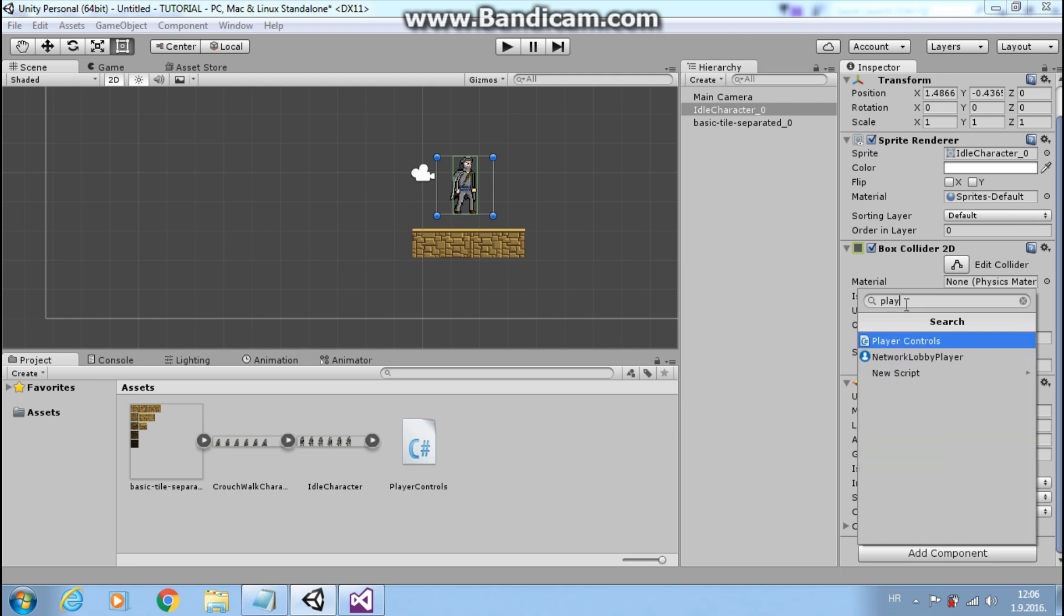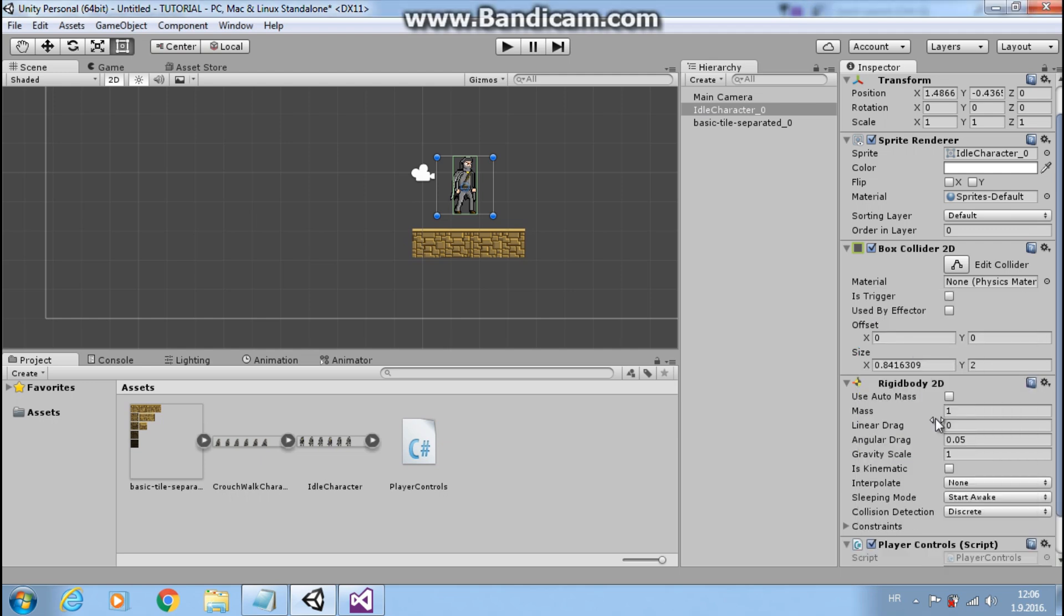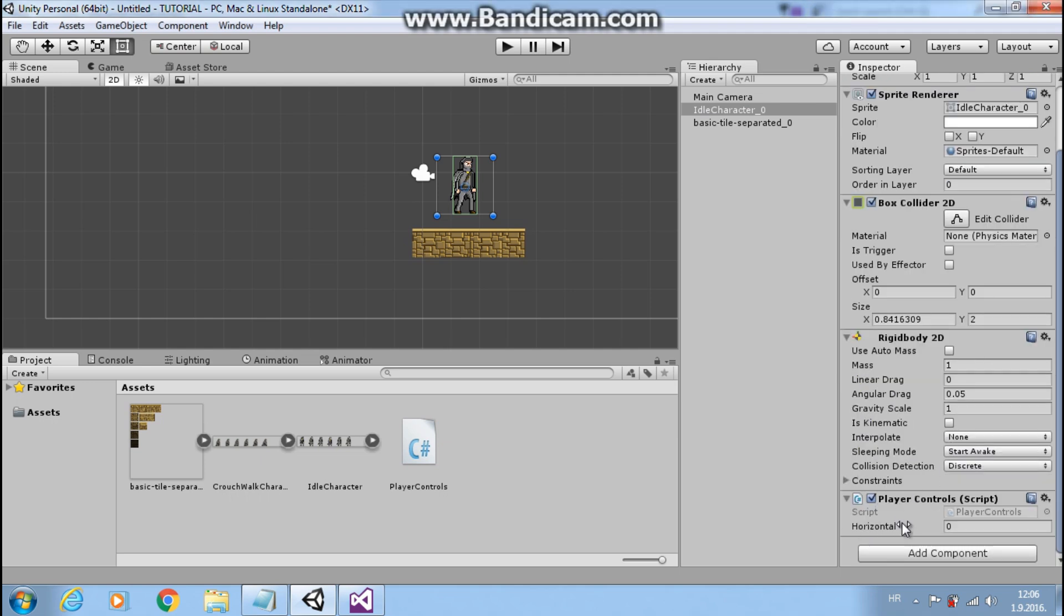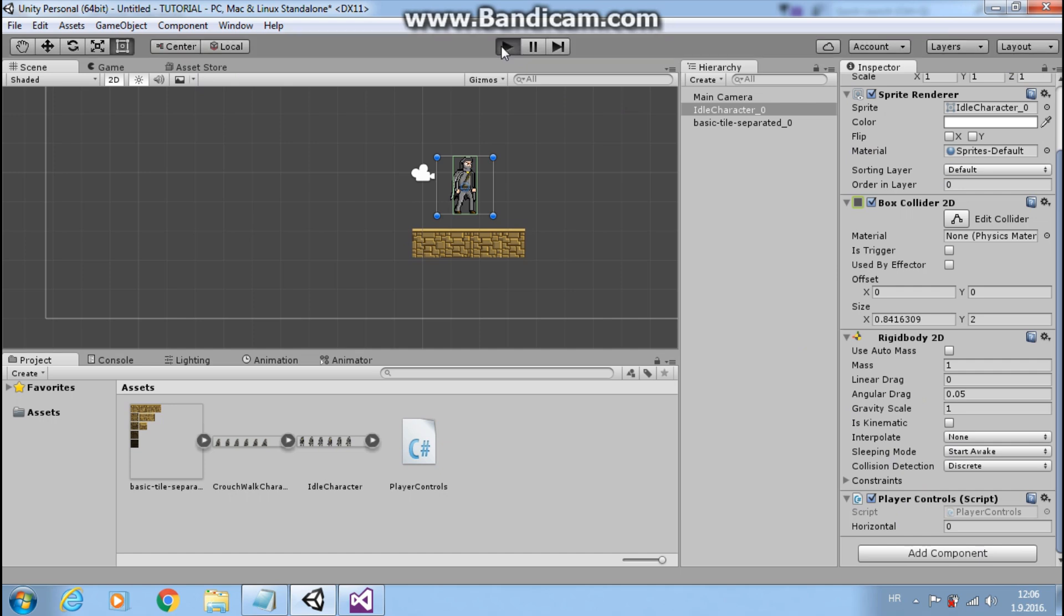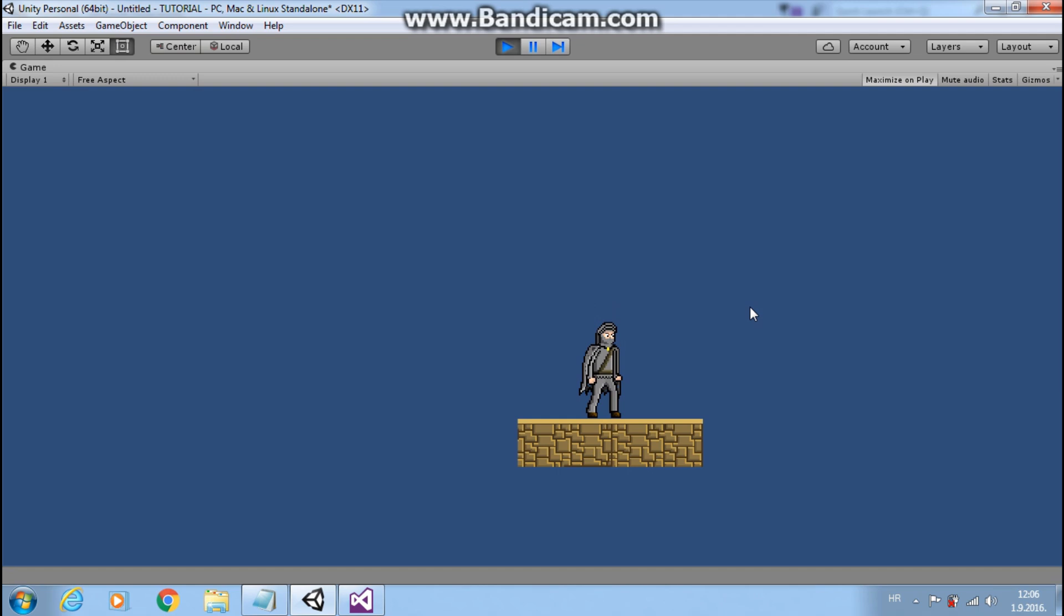We see horizontal because it's public. Press play. And great, we can move.